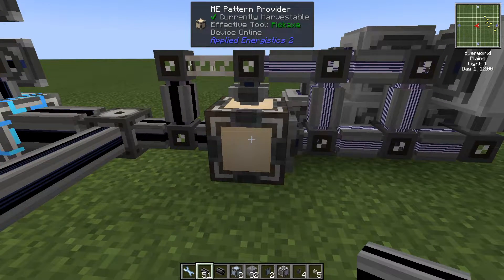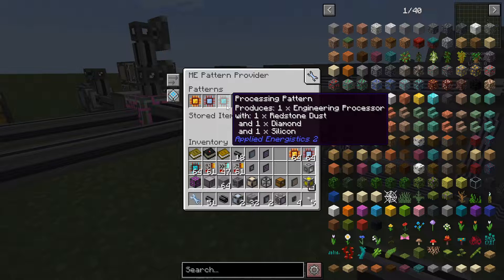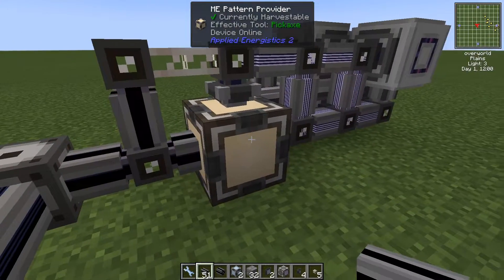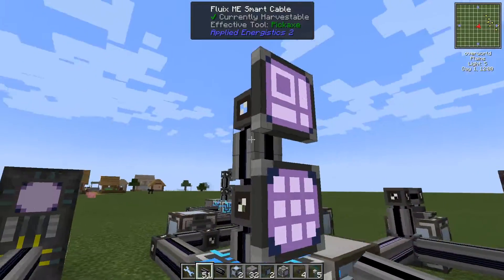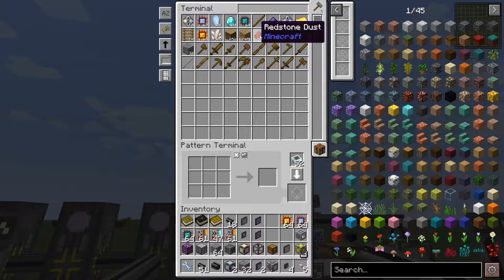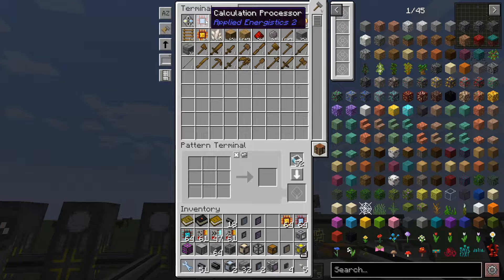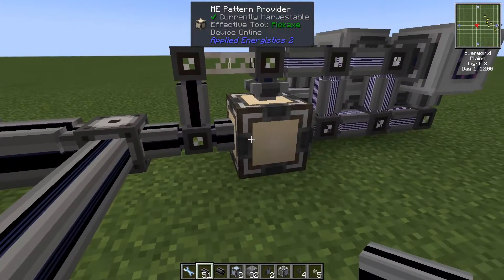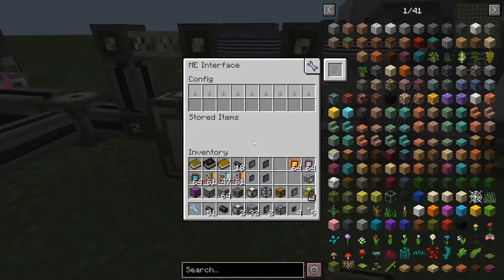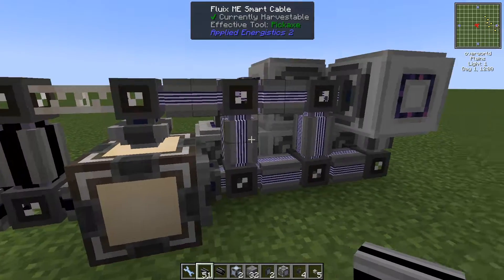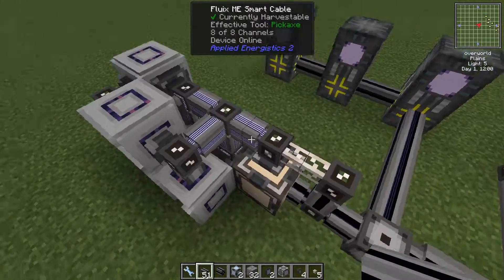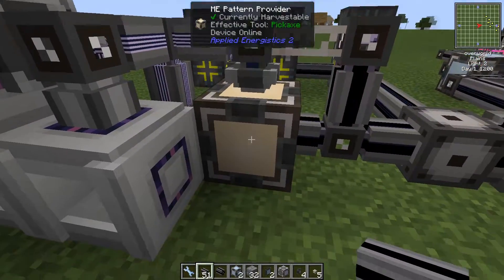Just very quickly how this works: the pattern provider has the pattern — redstone dust, diamond, silicon. I have covered this before so I will rush through it. The pattern provider will have this processing pattern made up of redstone, silicon, and whatever material you use — diamond for engineering, certus quartz crystal for calculation, and gold for logic. Only those three base ingredients, and then the pattern provider will receive all the items and push them into this interface. The interface receives and distributes items accordingly, and will push the items back through an export bus, from here the storage bus and export bus back into the pattern provider.